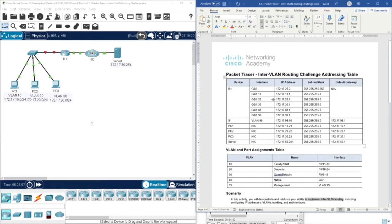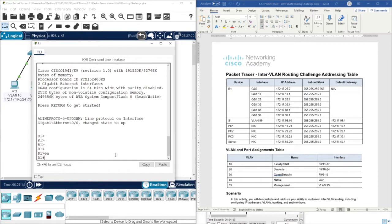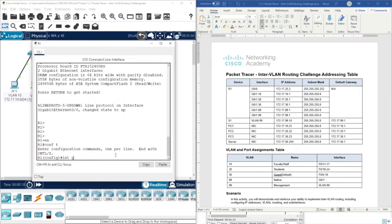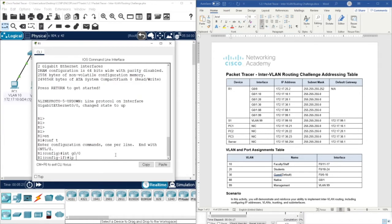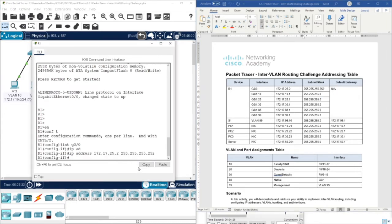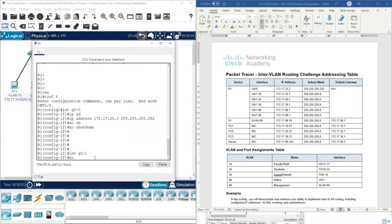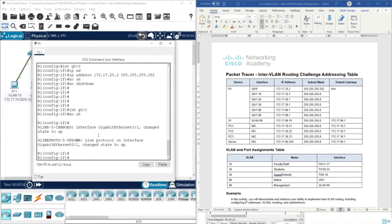Let's get started with Router 1. Enable, configure terminal, then interface Gigabit 0/0 and assign the IP address with subnet mask, then no shutdown. Then move forward to interface Gigabit 0/1. Since we'll be creating sub-interfaces here, I'll enter interface Gigabit Ethernet 0/1 and then no shutdown, then assign IP addresses for each sub-interface.